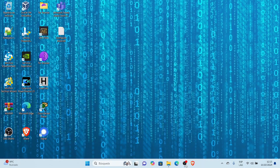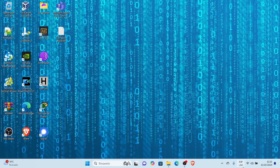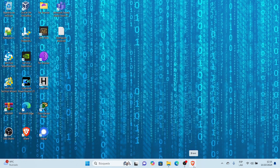Cordiales saludos, estimados y estimadas. Hoy les voy a mostrar cómo establecer como buscador predeterminado a Brave Search de Brave. Después que hayamos instalado, desinstalado y vuelto a instalar el navegador Brave en Windows 11, si deseamos establecer como motor de búsqueda a Brave Search de Brave, para eso vamos a abrir el navegador Brave.